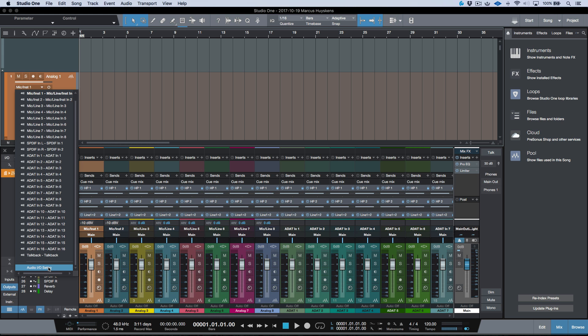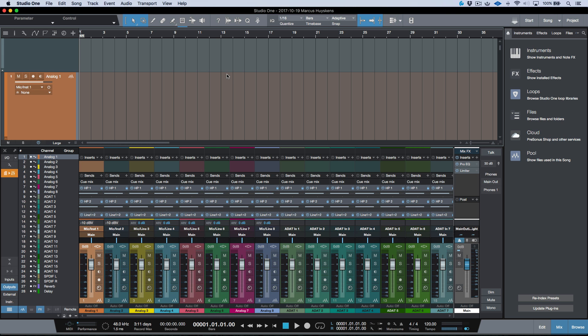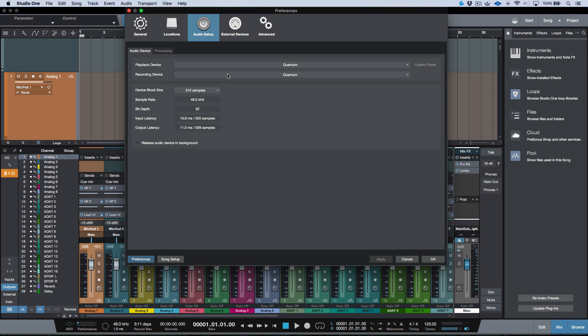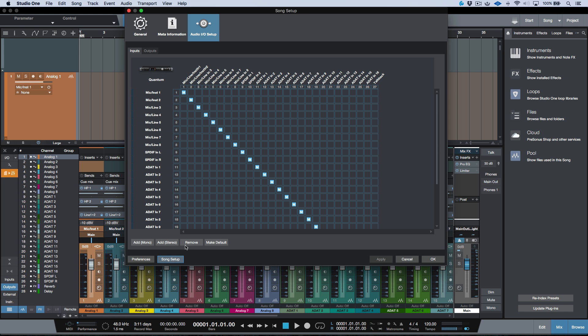Now, we can also access it from our preferences. I'm on a Mac over here, Audio Setup. In the Audio Device tab, the very bottom, we have Song Setup.